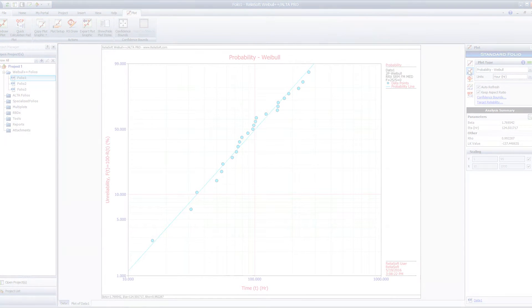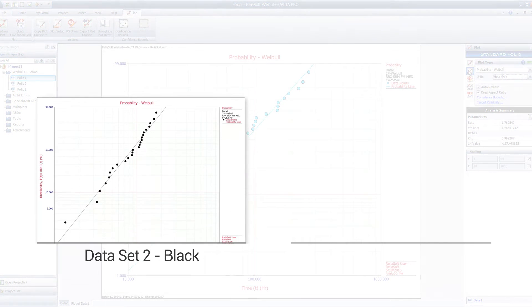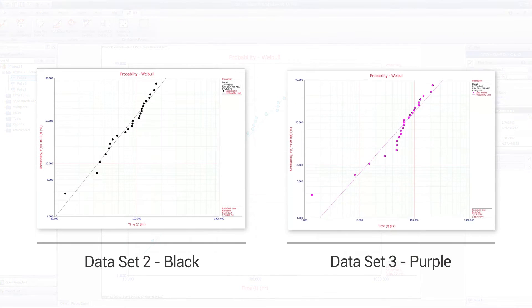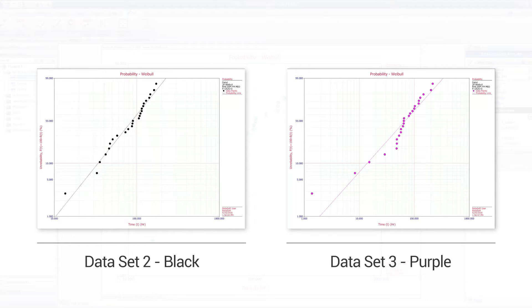For overlay plots, repeat the process for all other data sheets that you want to include in the plot.